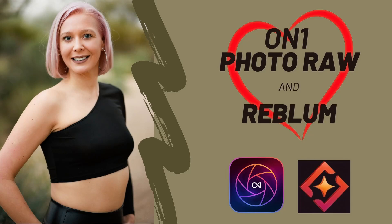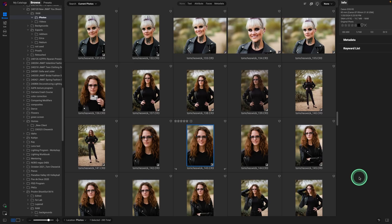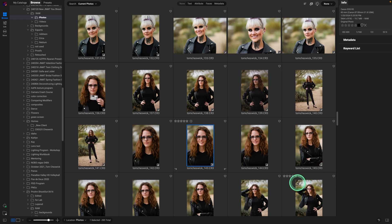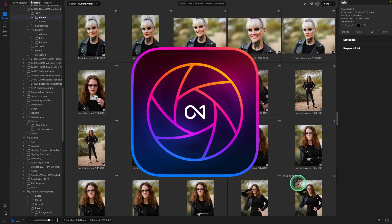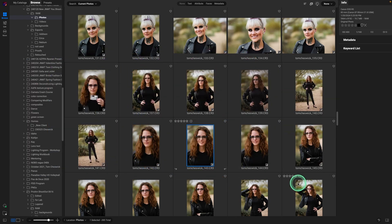Hey there, thanks for joining me today. Do you find skin retouching as tedious and boring as I do? I love editing images, but something about basic skin retouching, like removing acne, is just not fun. However, I found a way to really improve my workflow and I wanted to share that with you today, using ON1 Photo Raw and a new program called Rebloom. Let me show you how I use it in my workflow.